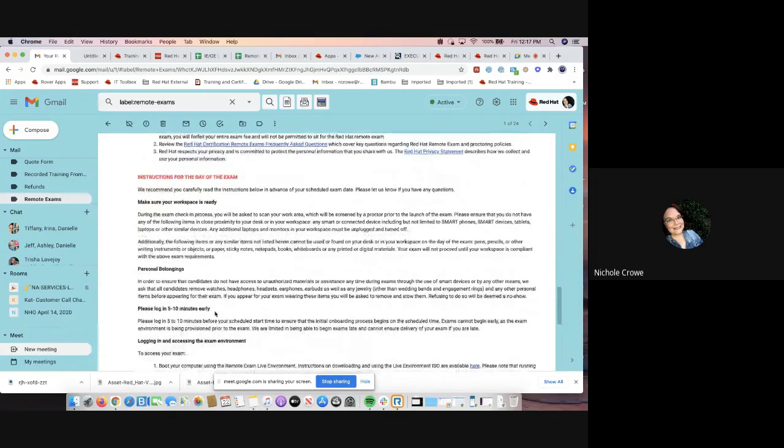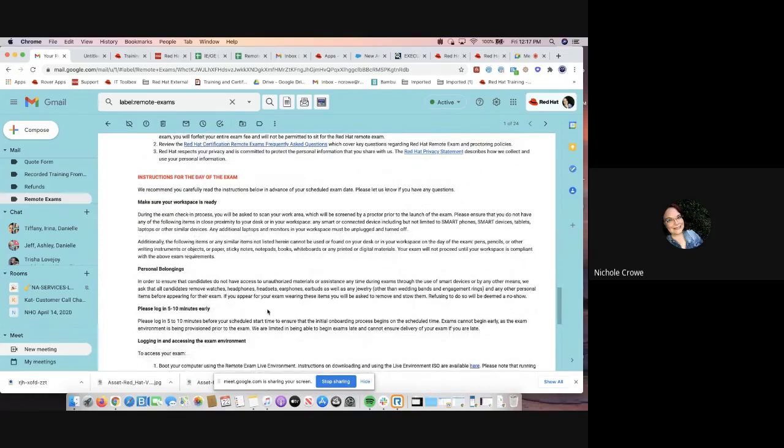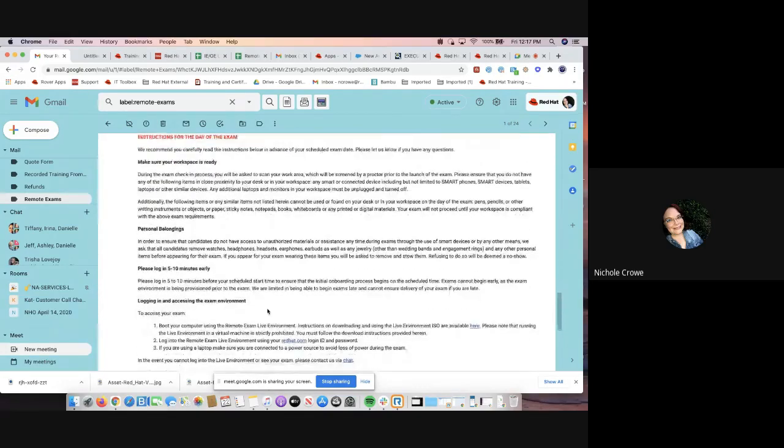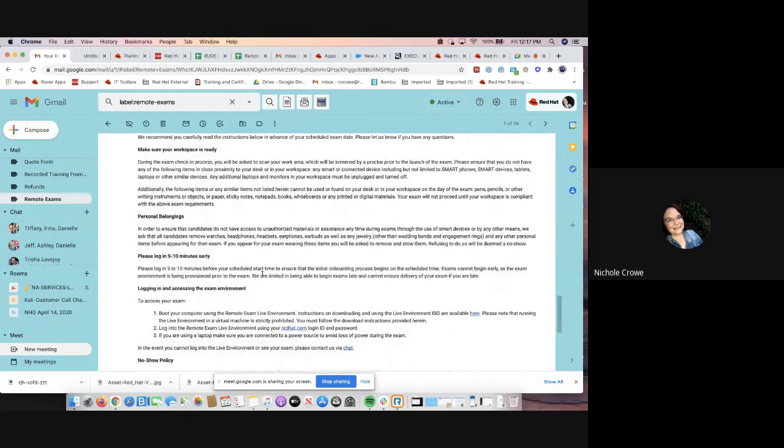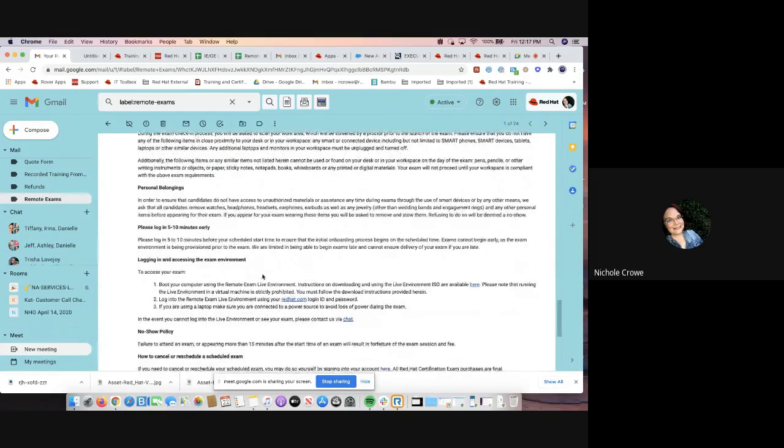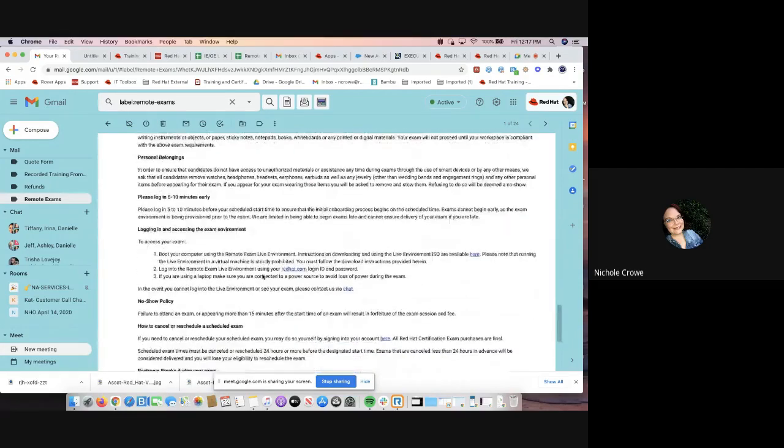It's going to give you instructions for the day of the exam from things like personal belongings, what your workspace should look like, when you should log in. You should be logging in five to 10 minutes early. You do not want to show up two minutes prior to your exam time slot.